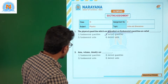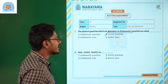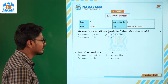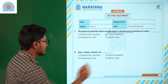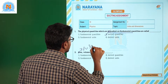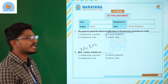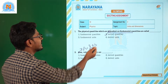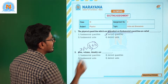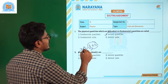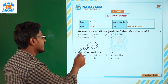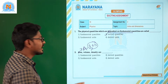Moving on to question 2: area, volume, density are — fundamental quantities, fundamental units, derived units, or derived quantities? So area is defined as length into breadth. Length and breadth are fundamental quantities, so area depends on other quantities for its measurement. Definitely area will not be a fundamental quantity.